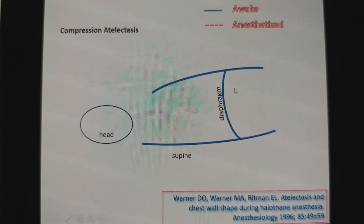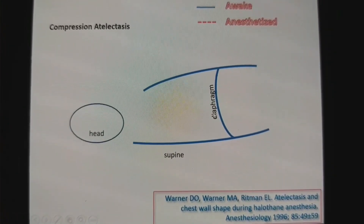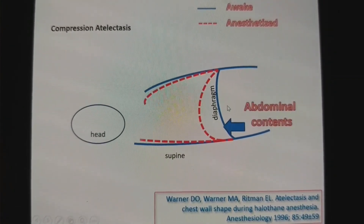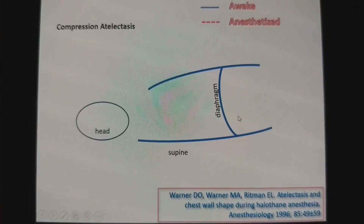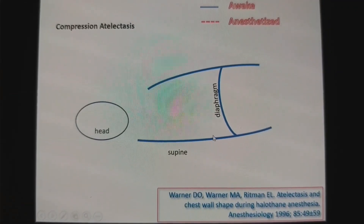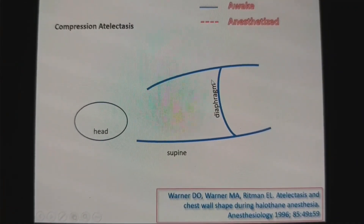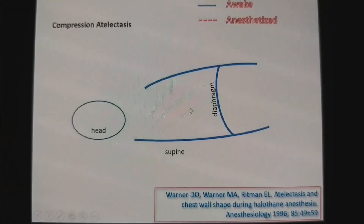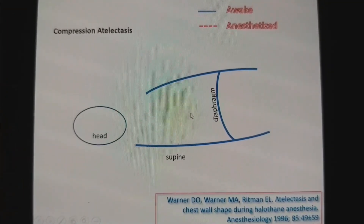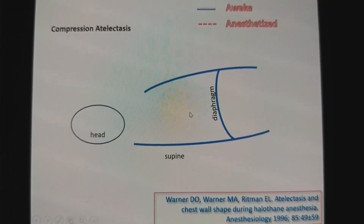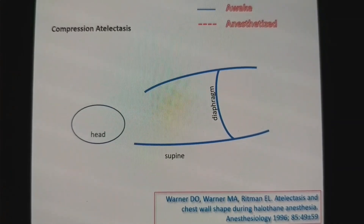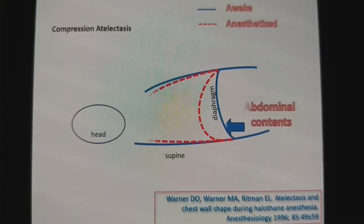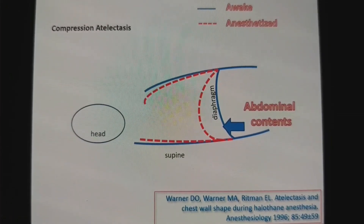Perfusion is higher in the dependent part and lower in the non-dependent area, but ventilation is equal. When you deliver anesthesia and give muscle relaxation, the diaphragm loses its tone and abdominal contents push the diaphragm cephalad.